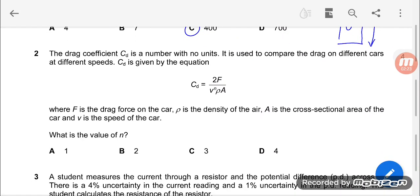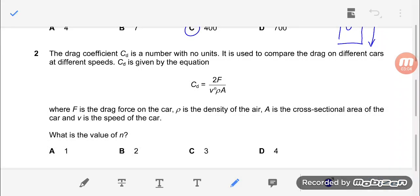Moving on to question number two. The drag coefficient CD is a number with no units. It is used to compare the drag on different cars at different speeds. CD is given by an equation where F is the drag force on the car, rho is the density of the air, A is the cross-sectional area of the car, and V is the speed of the car. What is the value of N? Since CD has no units, you use dimensional analysis.